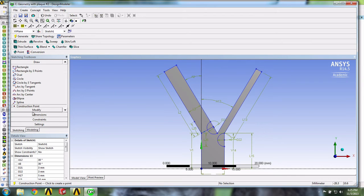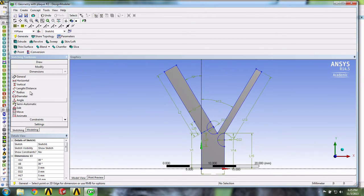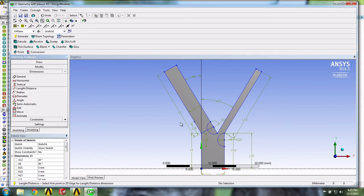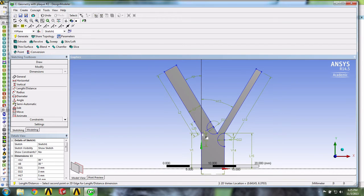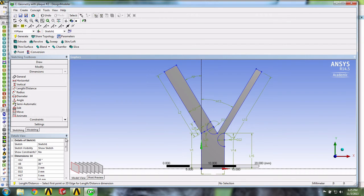And let's make sure it's at the right location. So we'll go into Dimension, Length Distance. And this should be one millimeter.